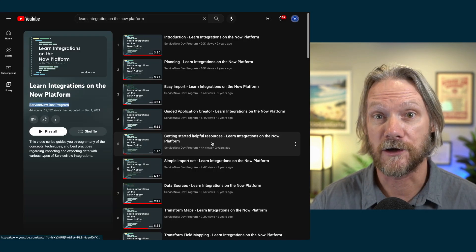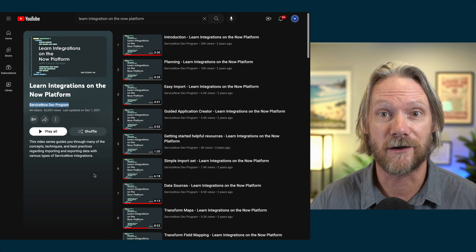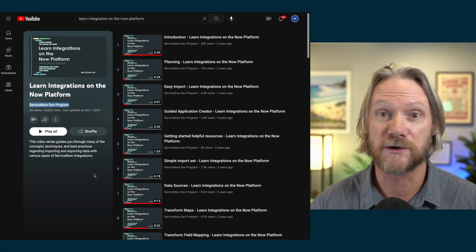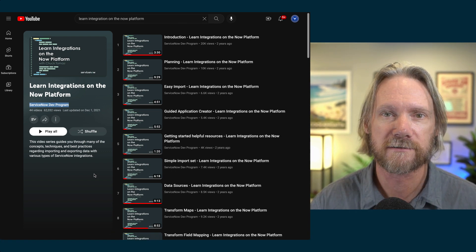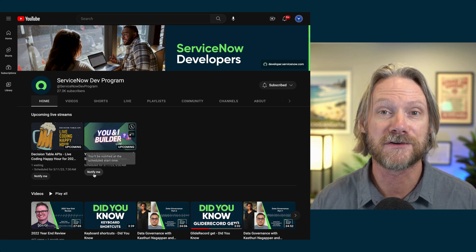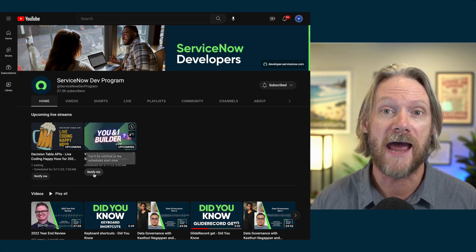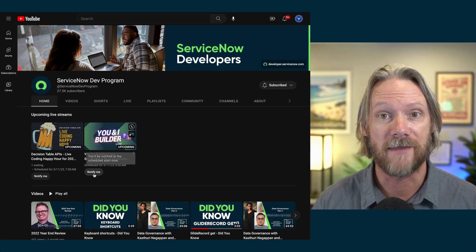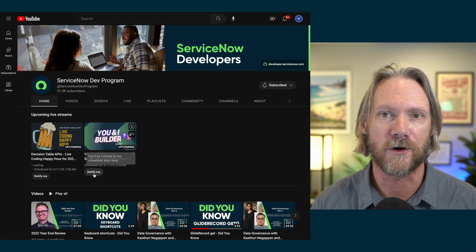There is the YouTube playlist by Chuck Tomasi on learning integrations on the Now platform, which covers all things integrations. And finally, I would like to refer you to my friends in the ServiceNow Developer Advocate team and their YouTube channel, the ServiceNow Dev Program.